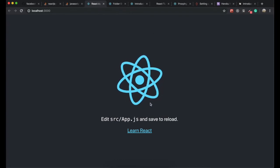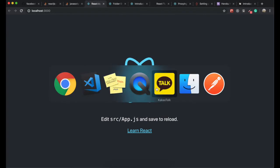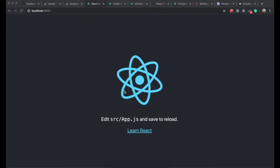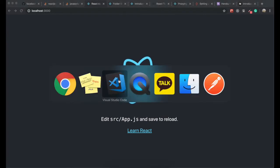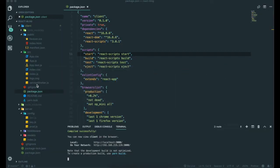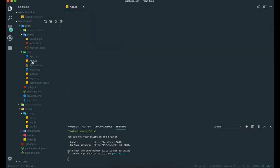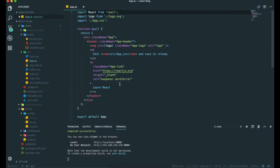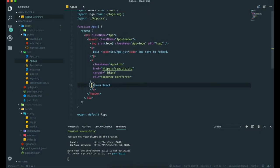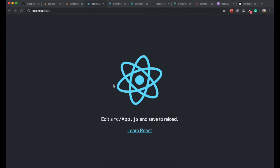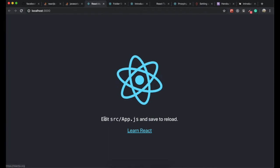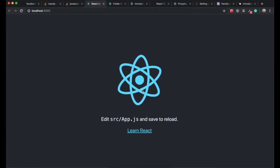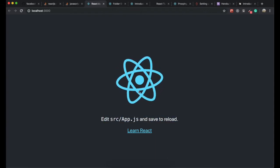If we see here, that is rendered by this folder, app.js. We can see "Edit and save to reload" and "Learn React."